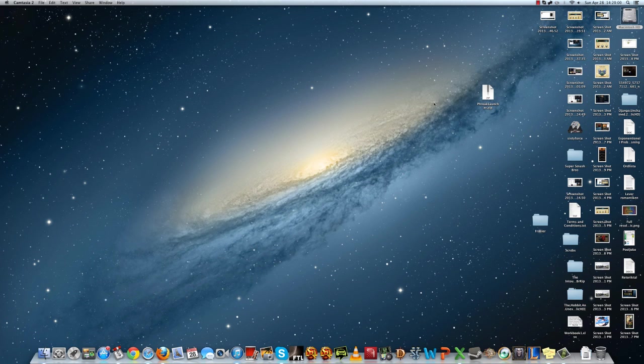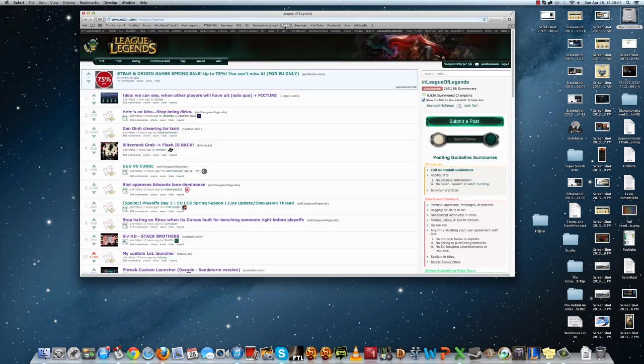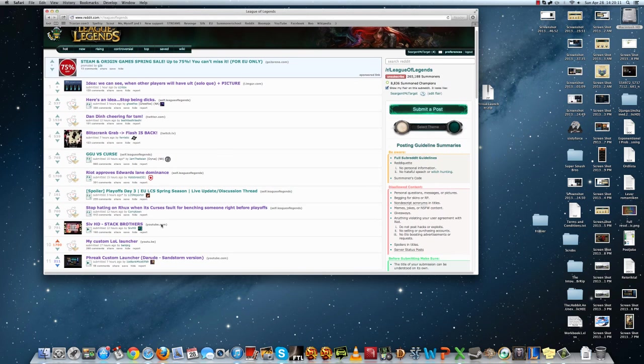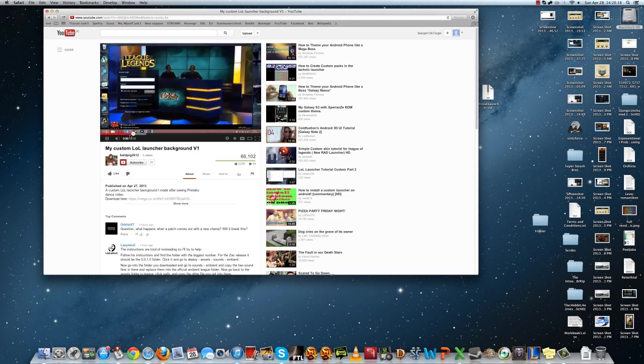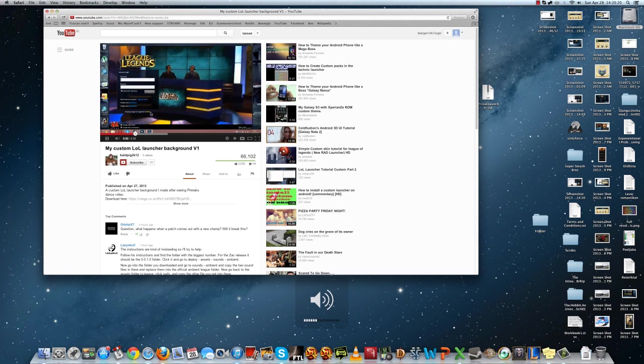Hello guys, I'm going to teach you how to change your custom load launcher. So what you do first is you download the files. Let's say for example you want this one, it's a nice one.